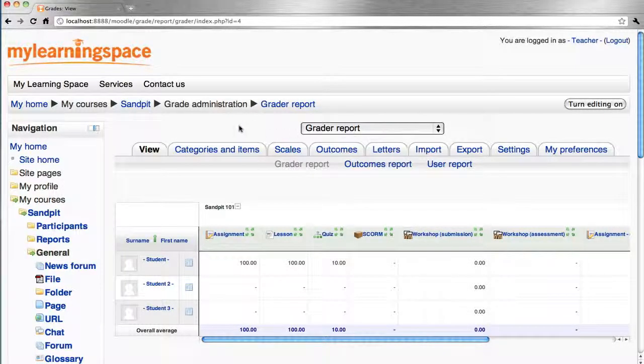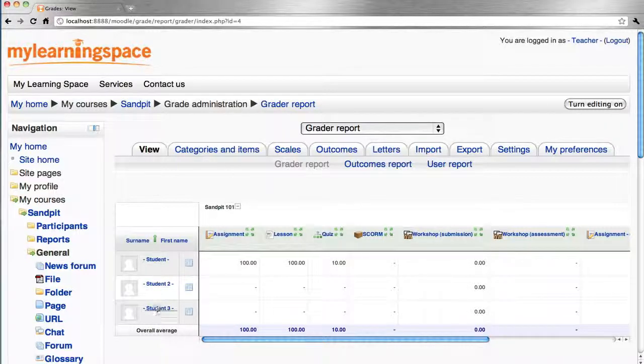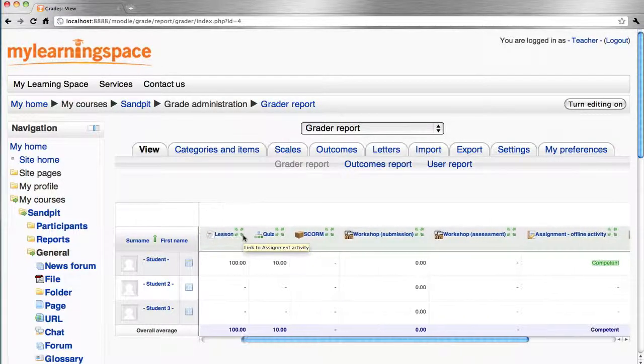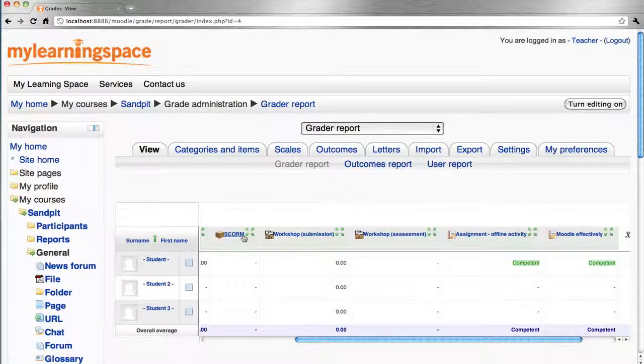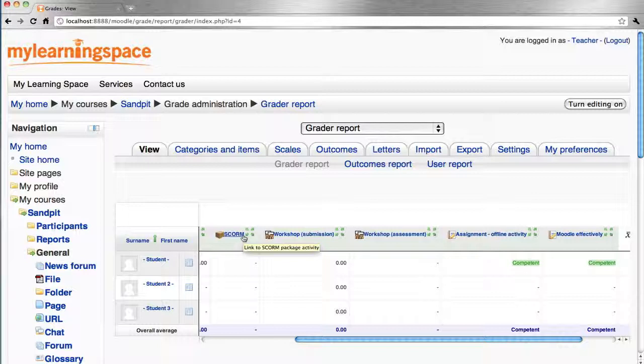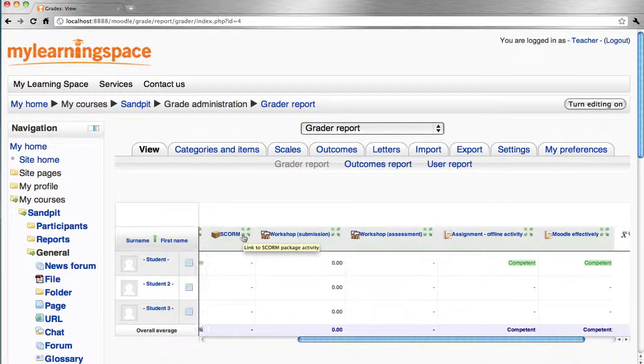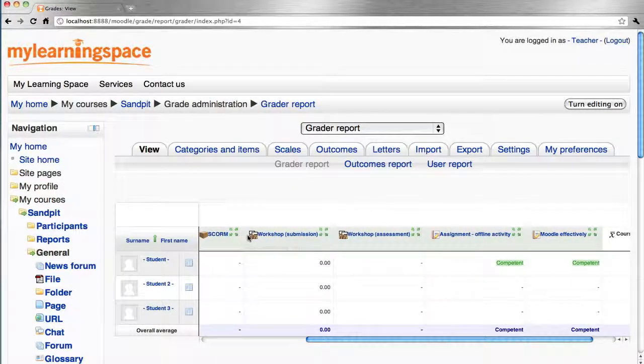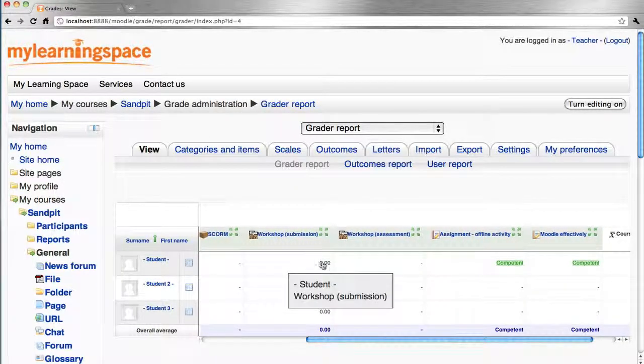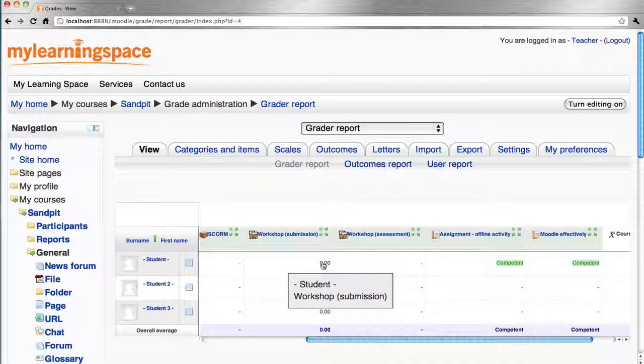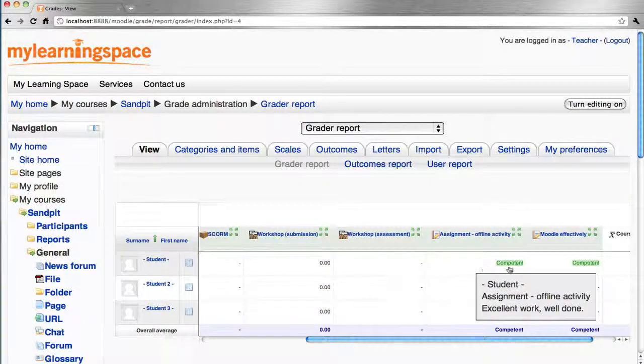The default view here is the Grader Report where we can see enrolled students in this given course and the assessable grade items across the top. We can see the respective values or grades that have been awarded to students for respective grade items, and then perhaps also the feedback that corresponds to it.